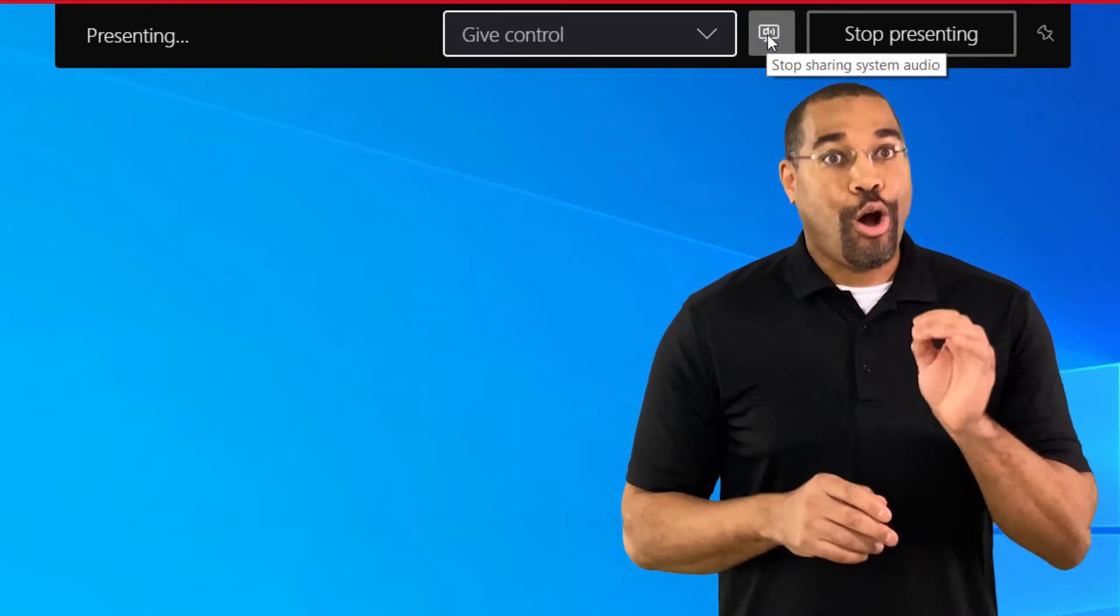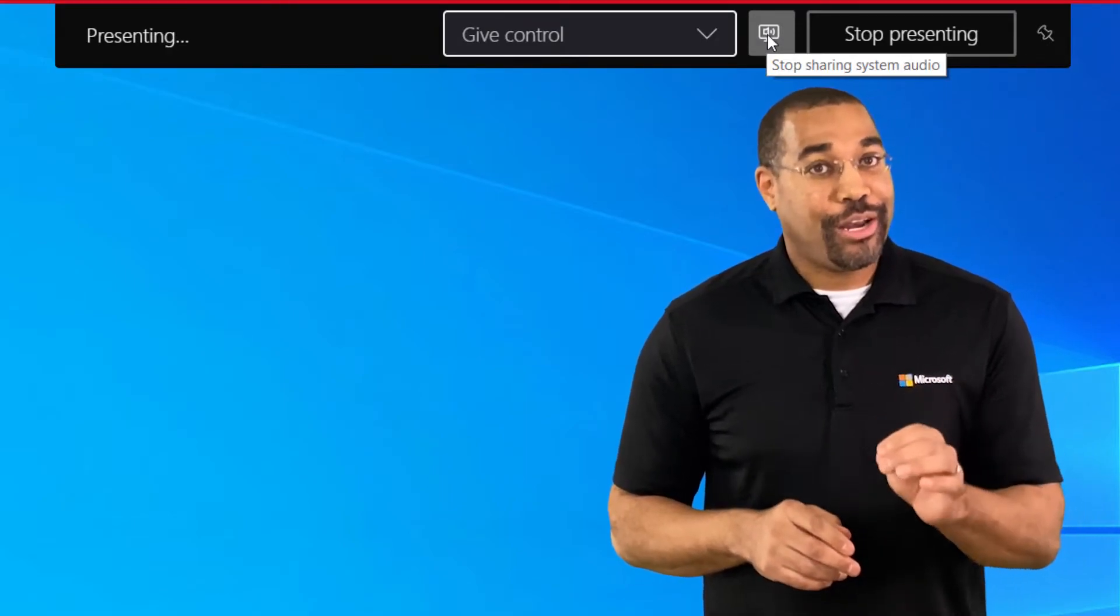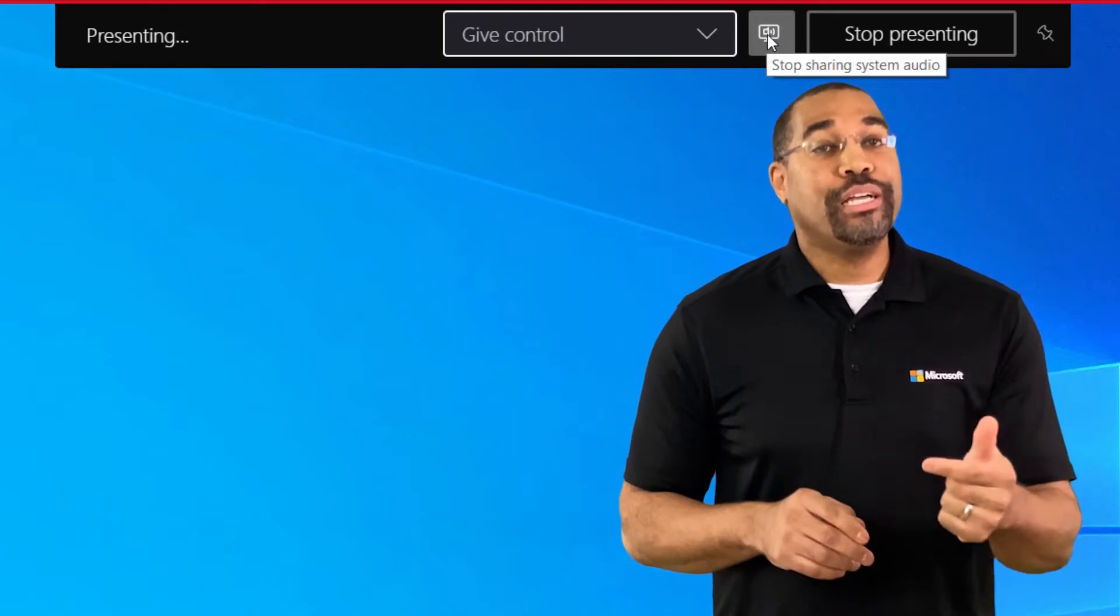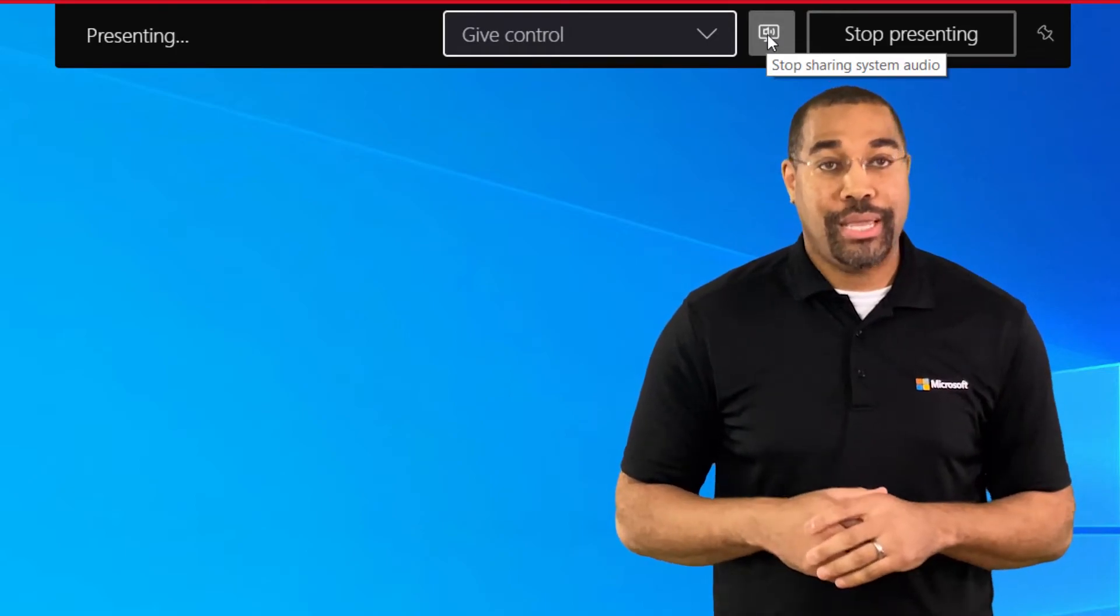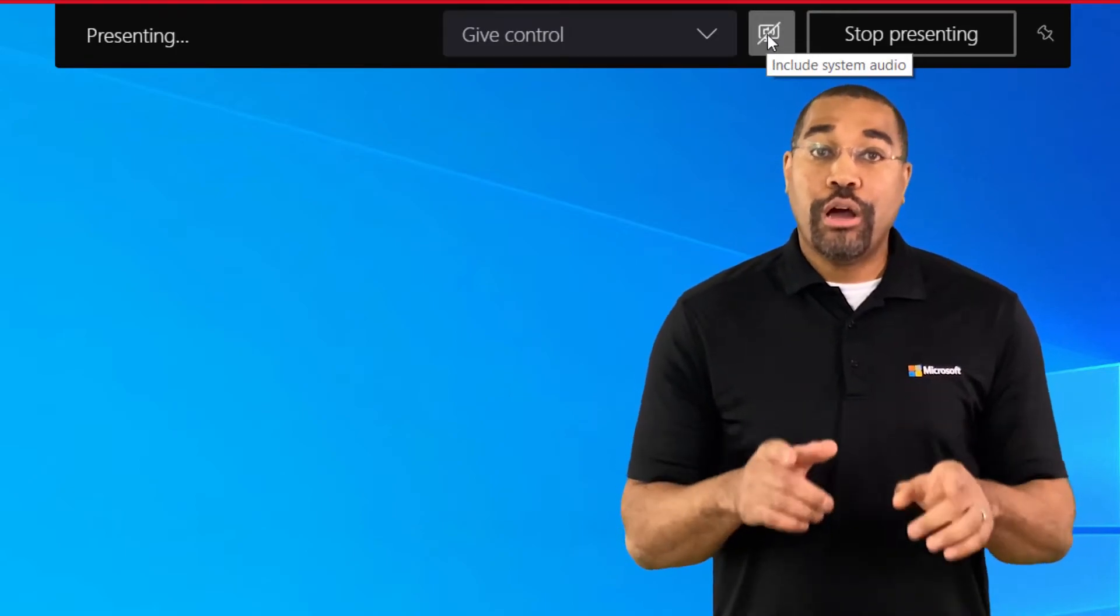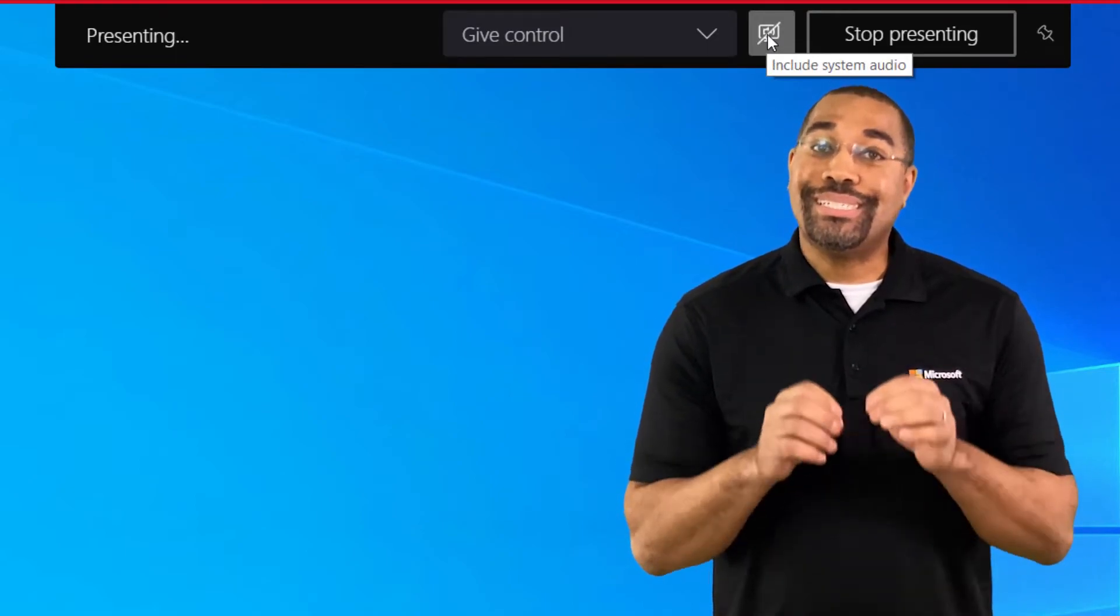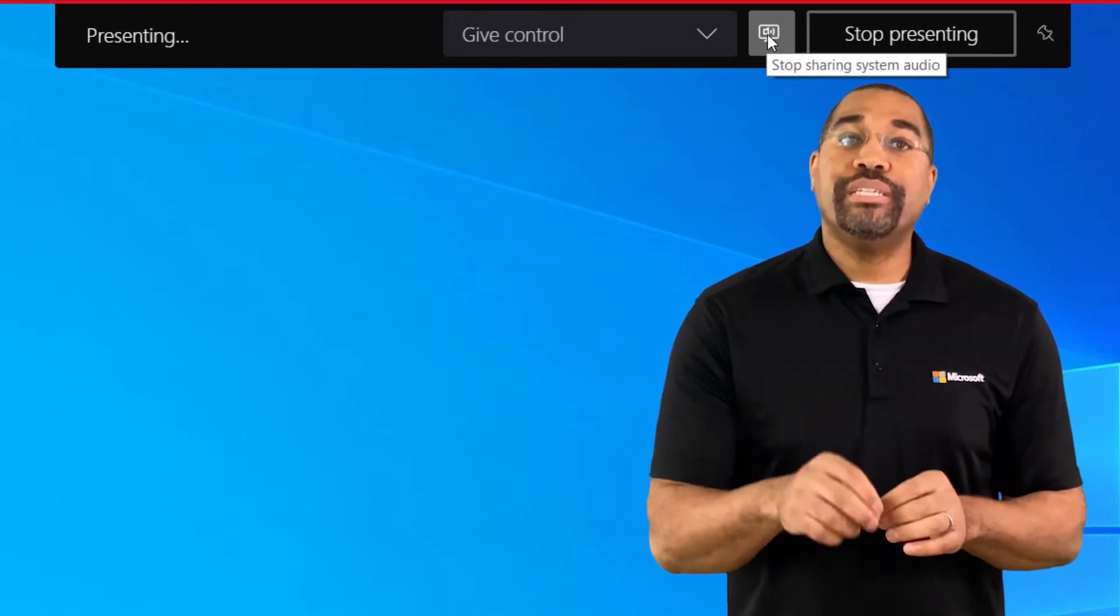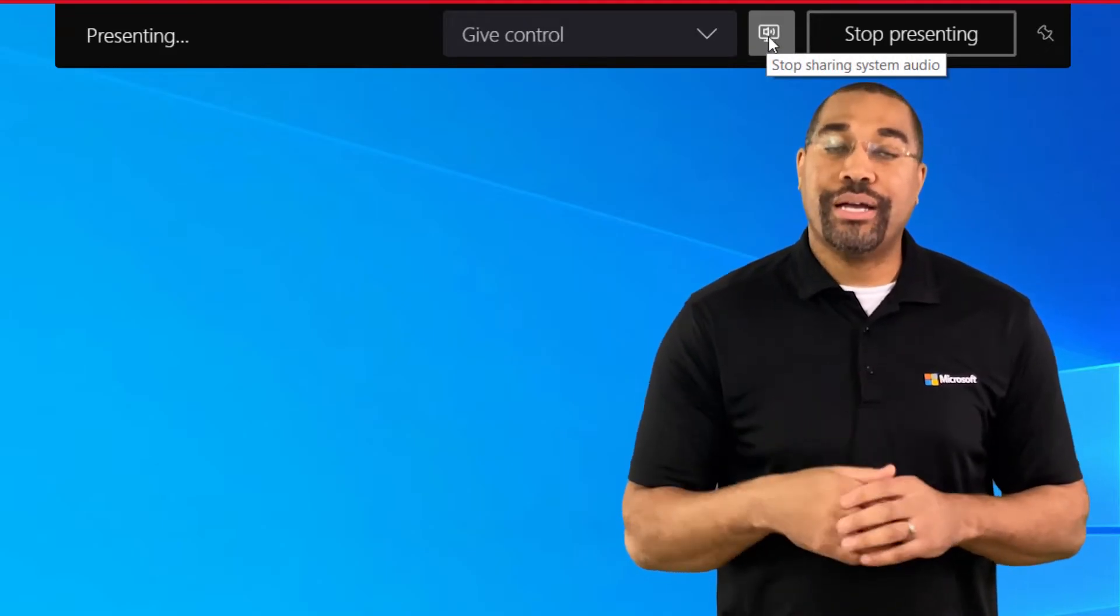When you share, all your system audio, including notifications, will be included in the meeting. You can also use this button to stop sharing your sounds while continuing to share your content.